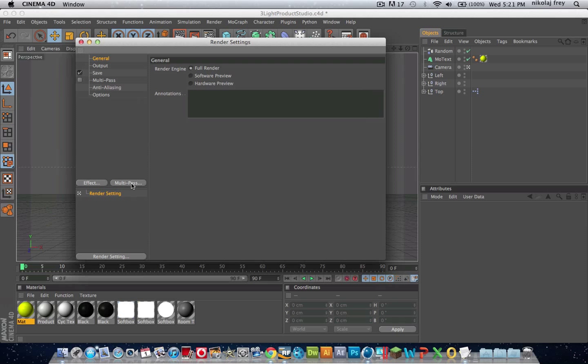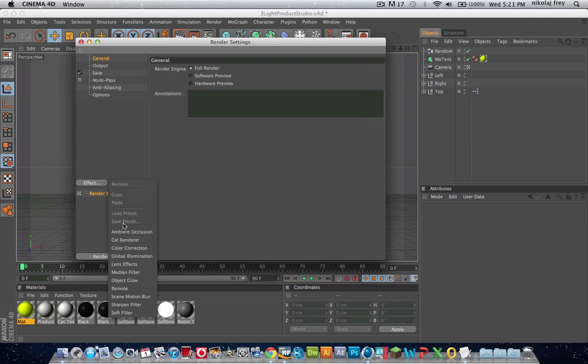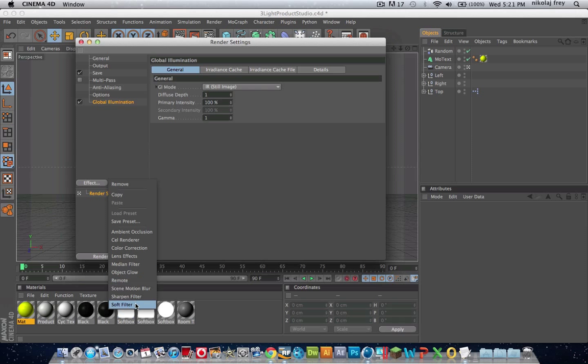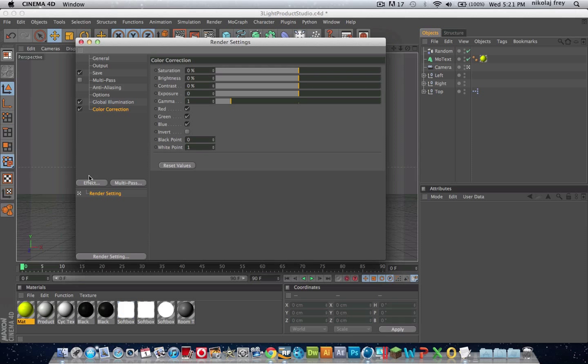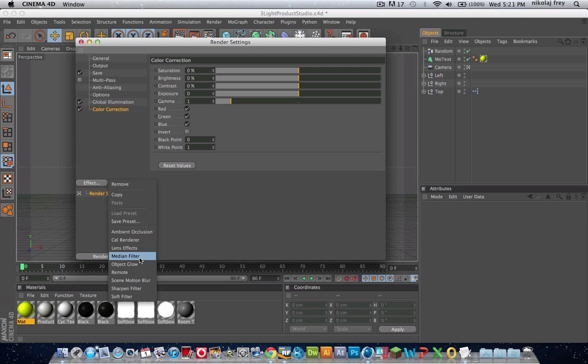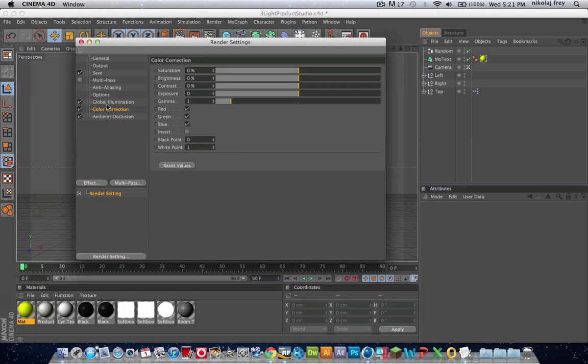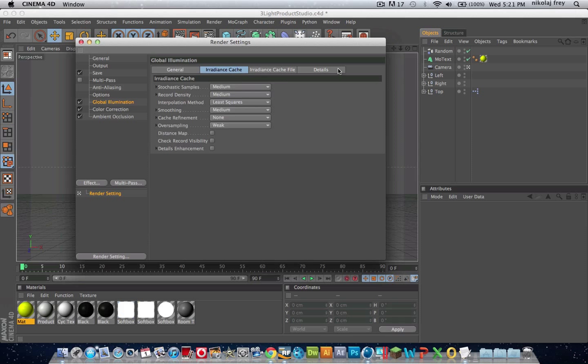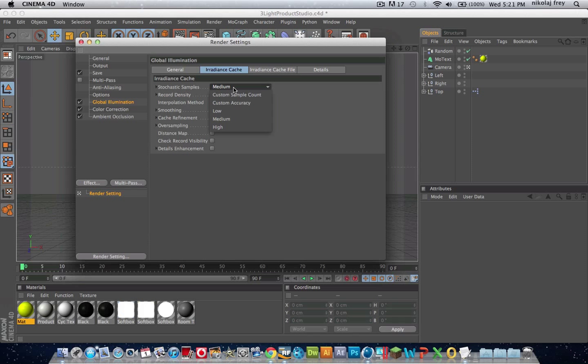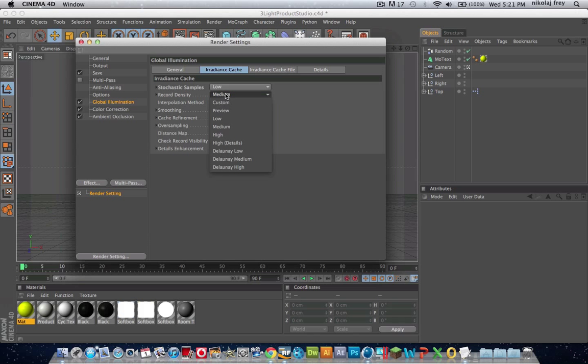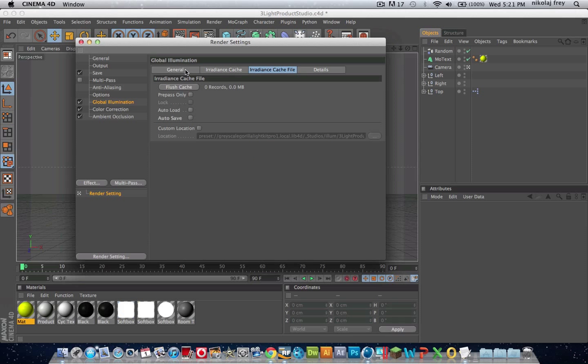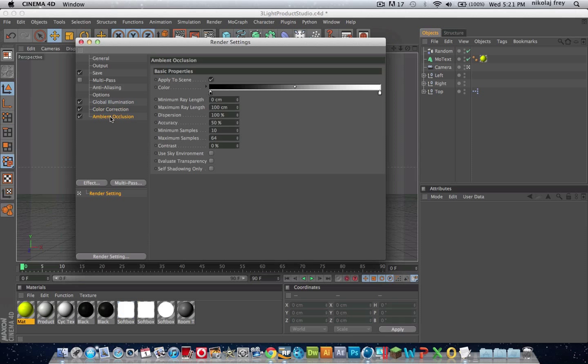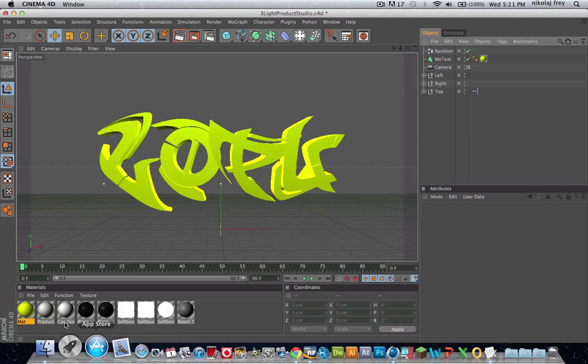We'll put an effect on Global Illumination, Color Correction, and Ambient Occlusion. This will make the render time pretty long, but it'll be worth it. Then just change these to Low, and you'll notice I've ticked Autosave because sometimes it gets buggy with some of the files that are linked to the materials.